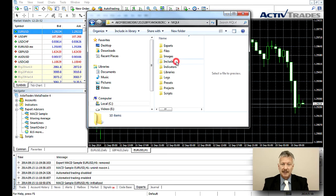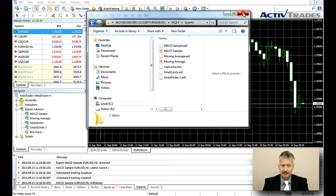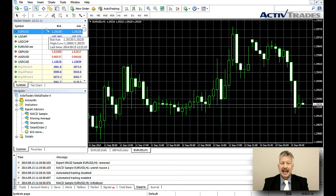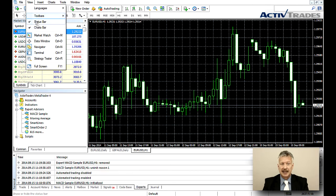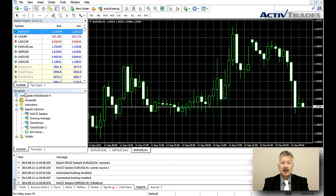Once you have inserted the file, open the chart you want to use with the Expert Advisor on the Navigator window. If the Navigator window is not opened, click on View and select Navigator. In the Navigator window, open the list for the Expert Advisors by clicking on the little plus.